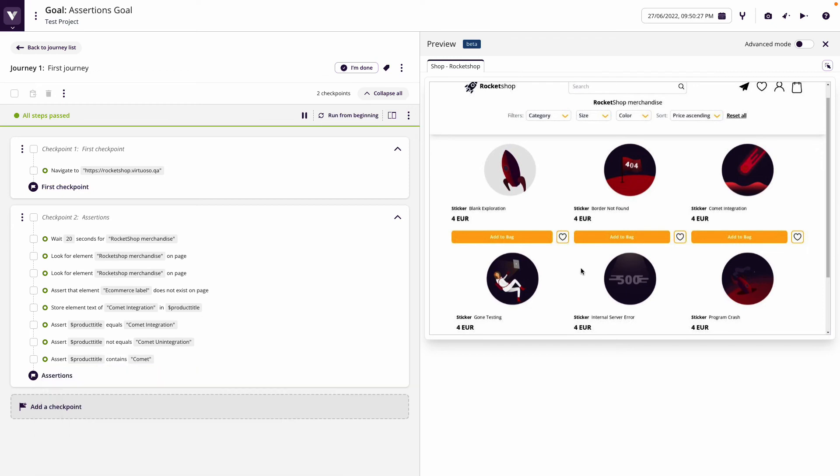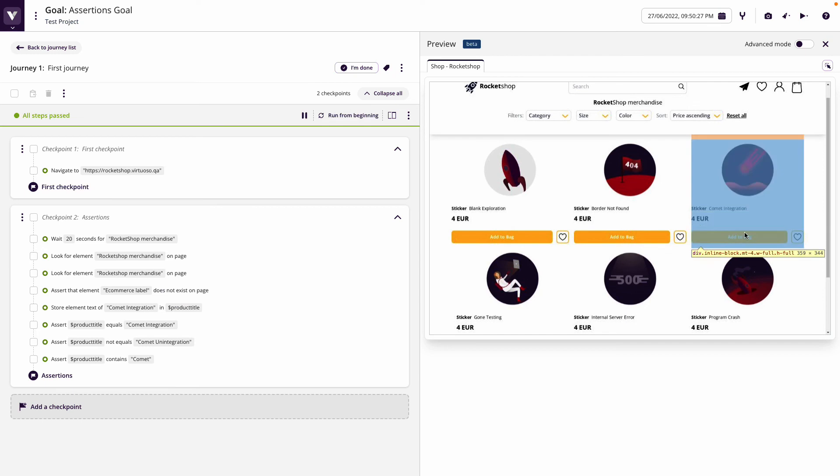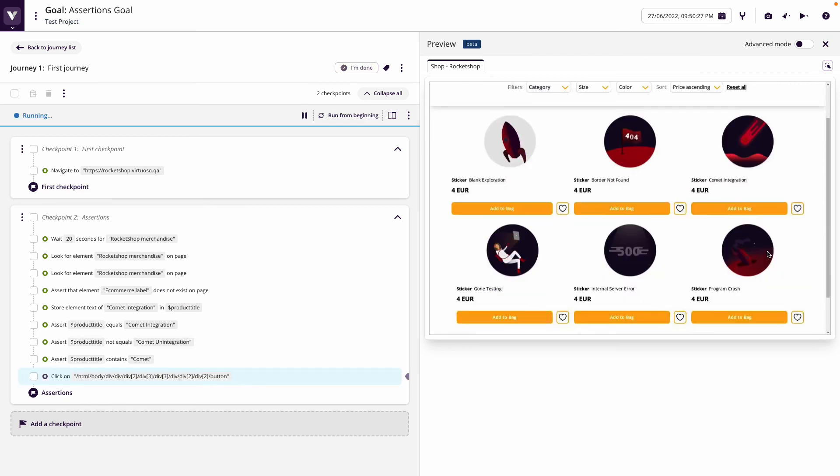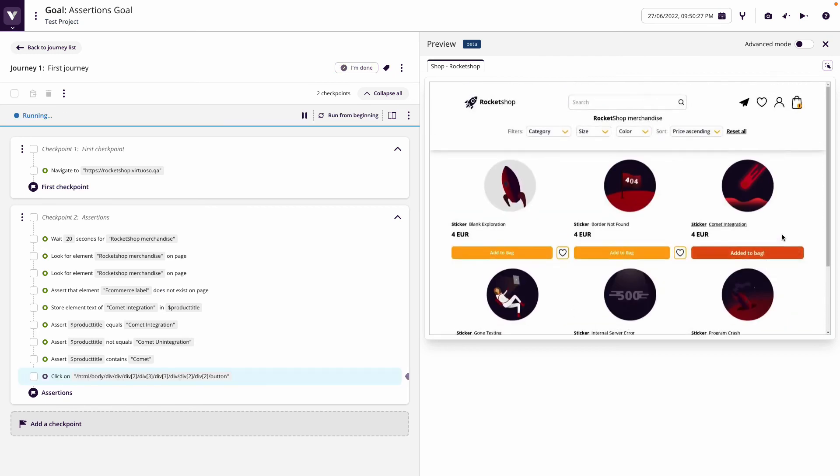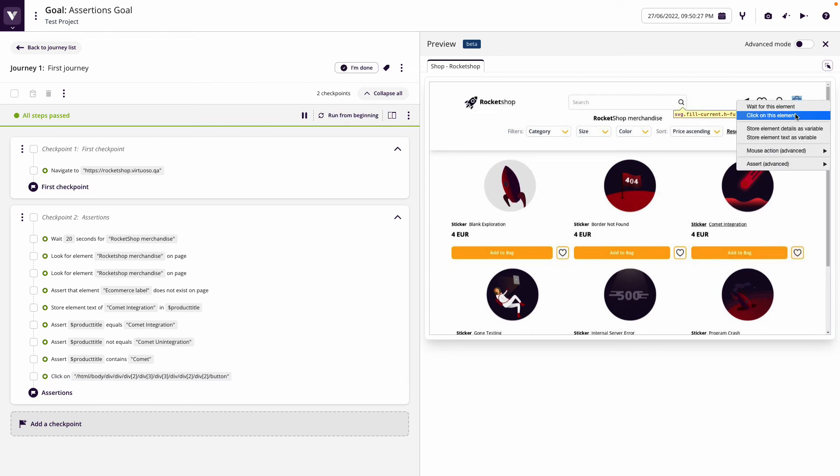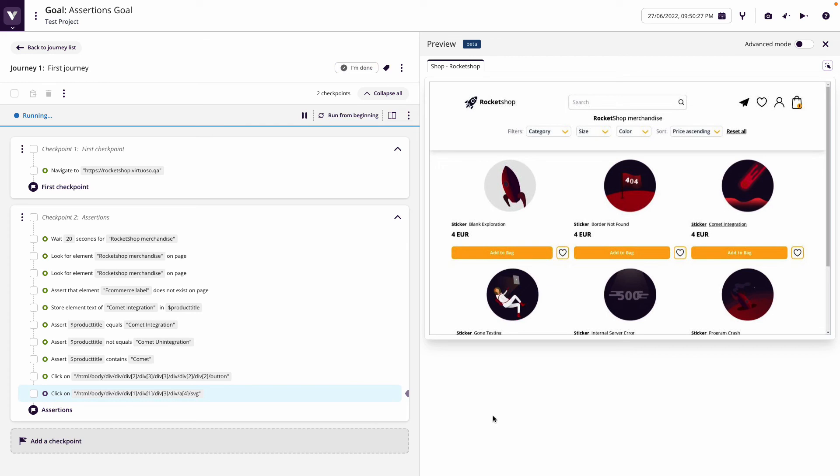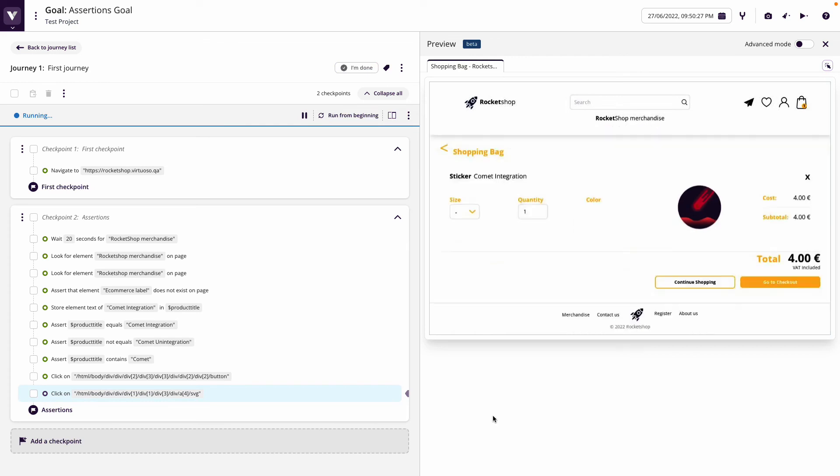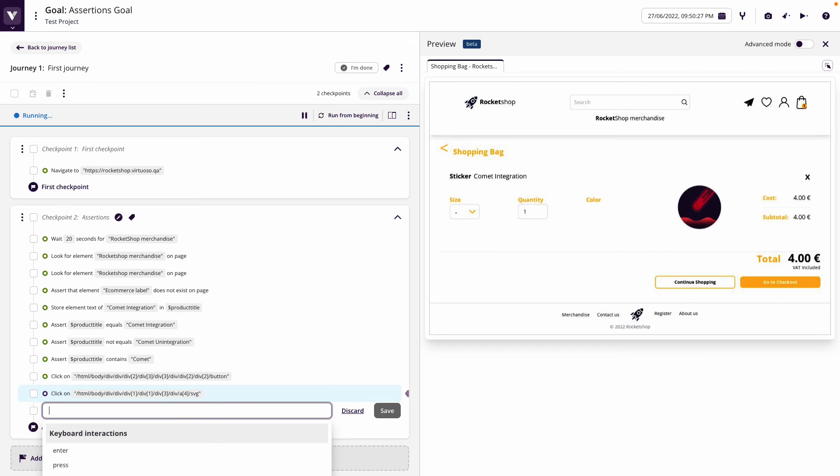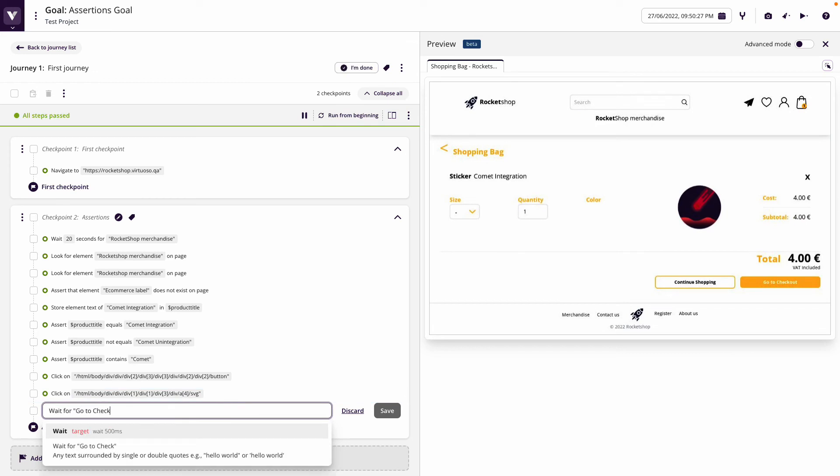Let's click on add to bag for the comment integration. We can come up using the interactions here, click on the shopping bag, which will take us through to the shopping cart. We're going to put a wait for in there, so wait for go to checkout, that's something that's unique on the page, which in itself again is an assertion.